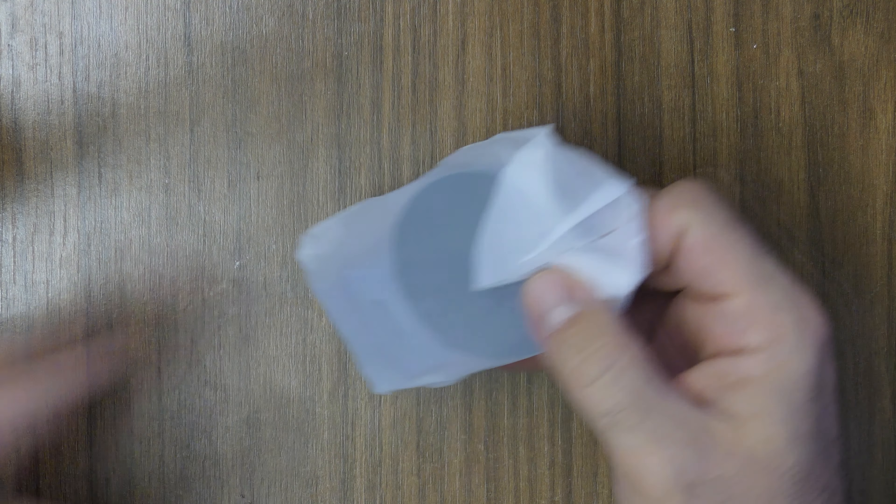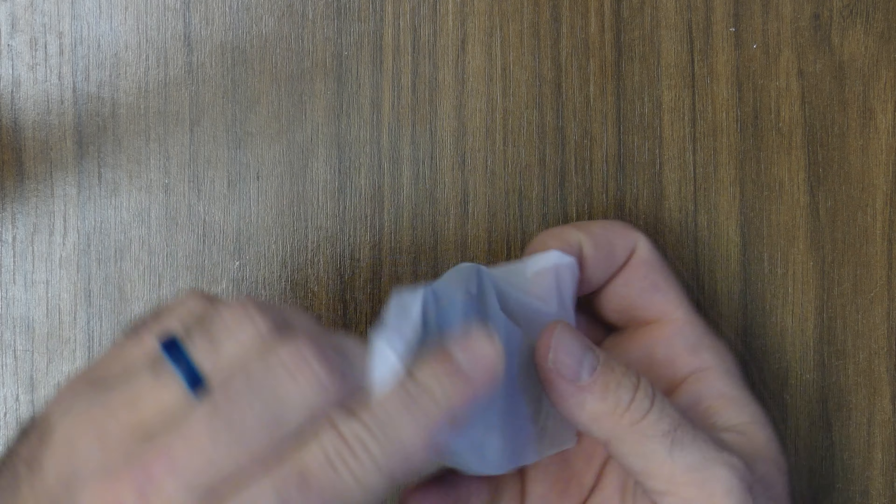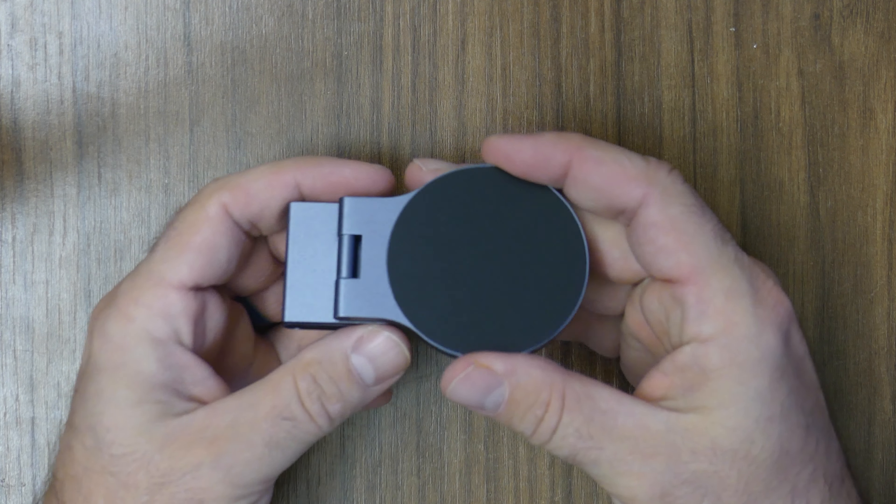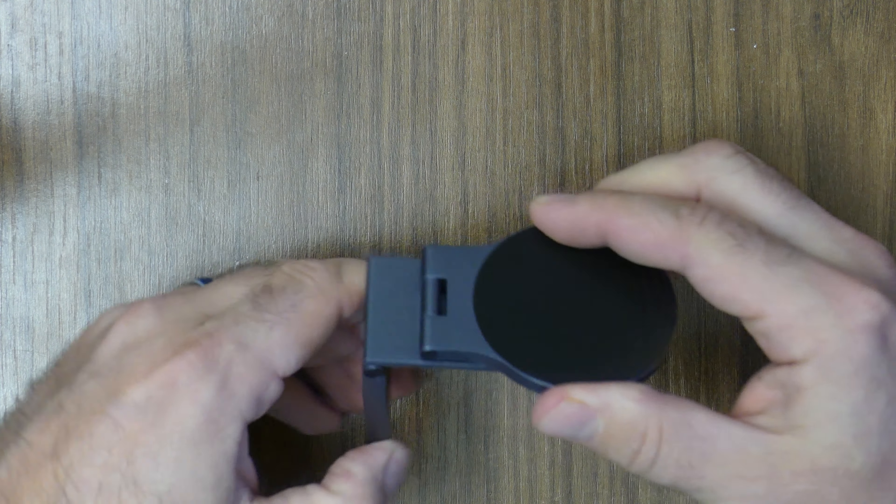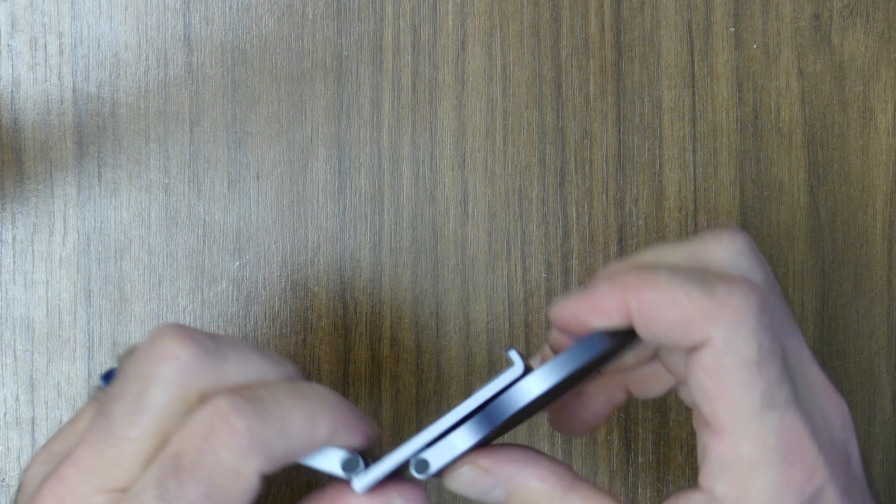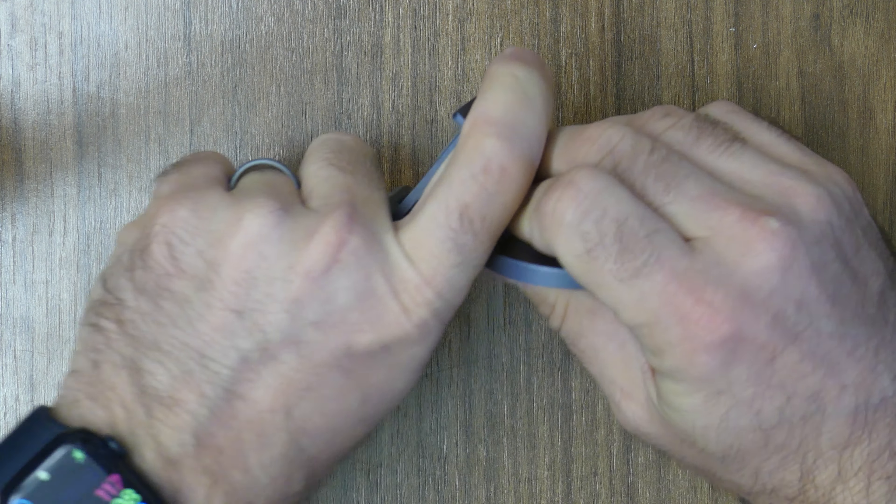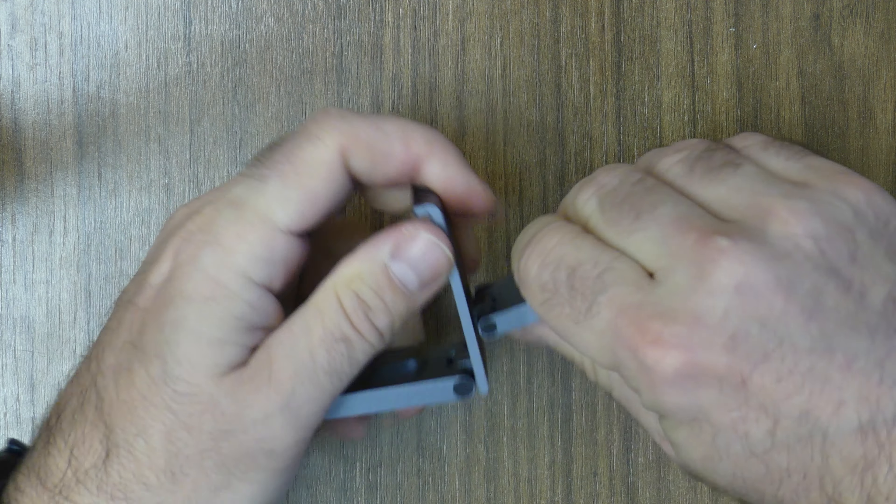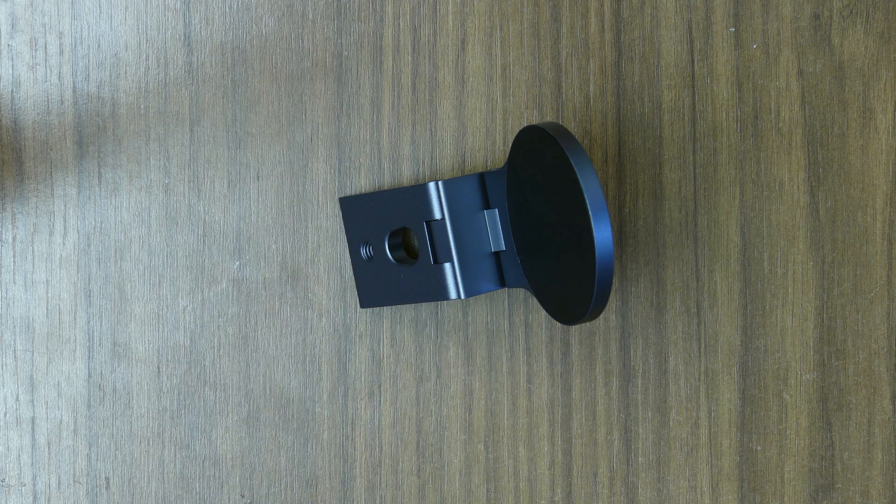So that's it, pretty simple packaging. And here we are. This is the mount, and it's pretty firm construction, feels pretty good in the hand.